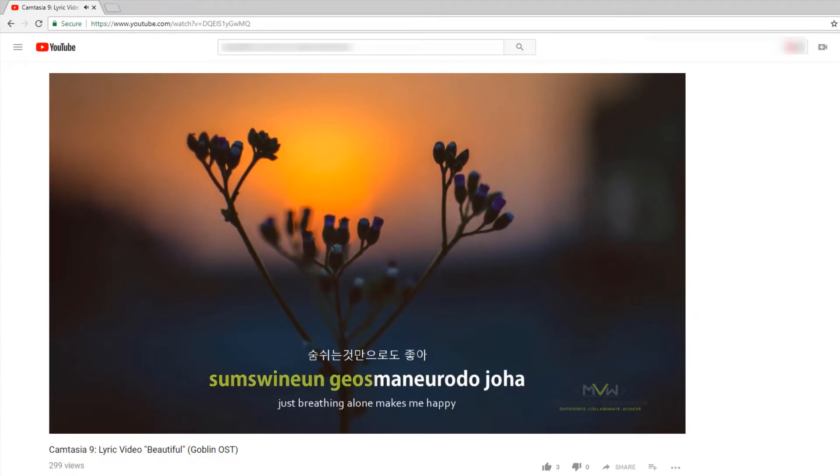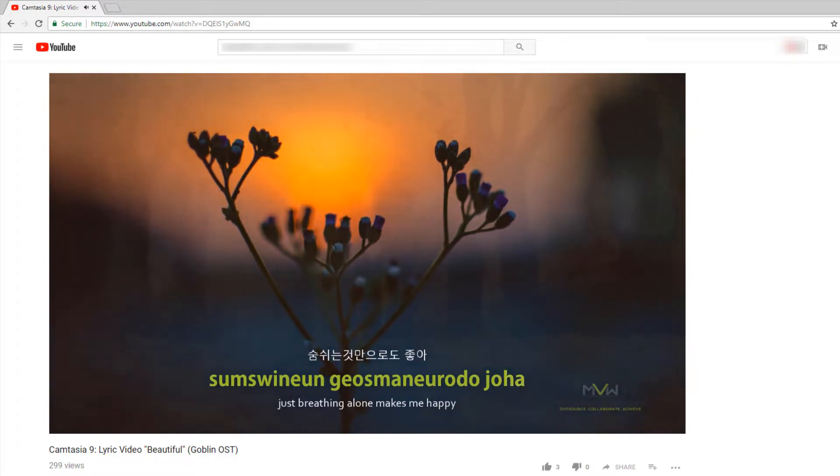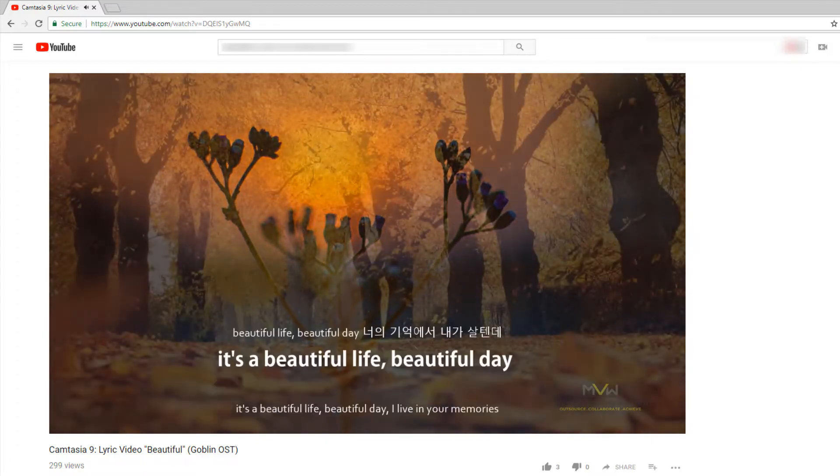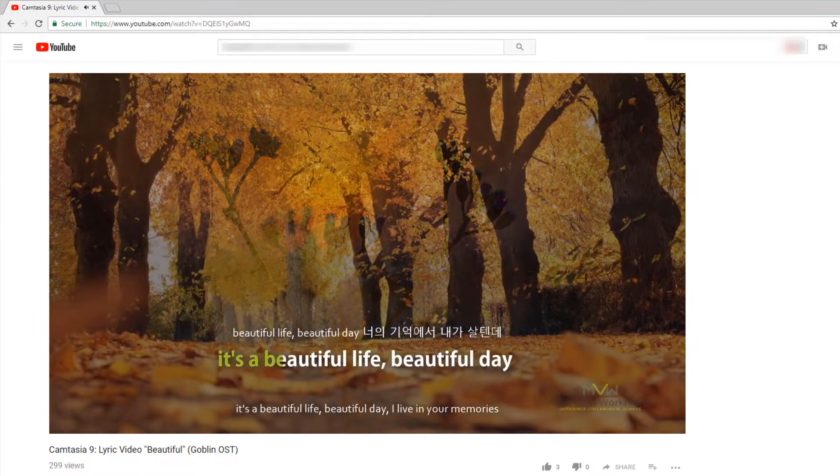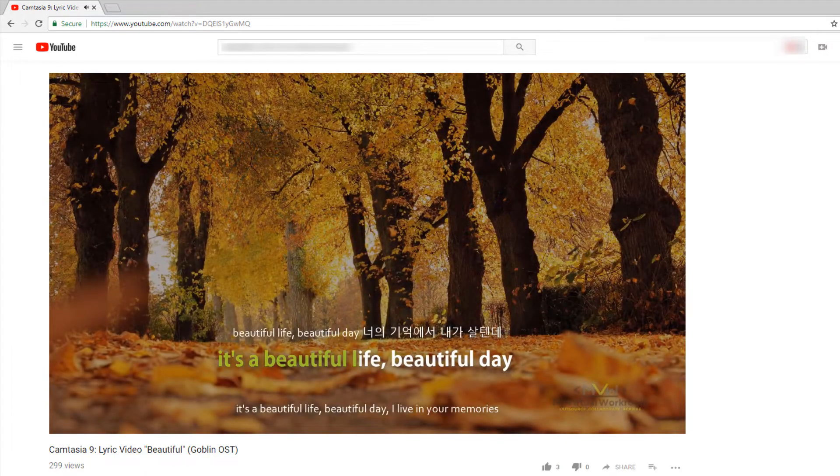This video is an example of karaoke style lyrics where the texts are highlighted as they are sung. This is a very simple technique you can do in Camtasia 9. So let's get started!